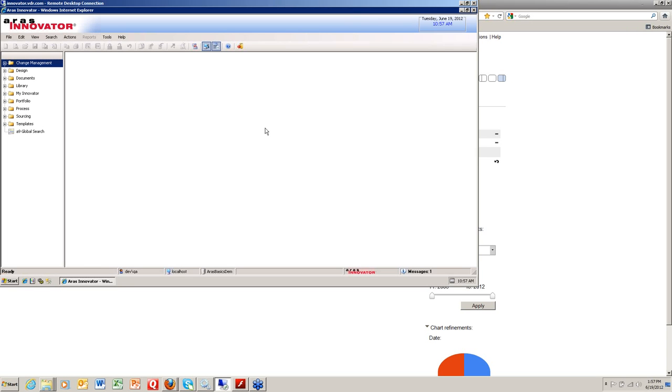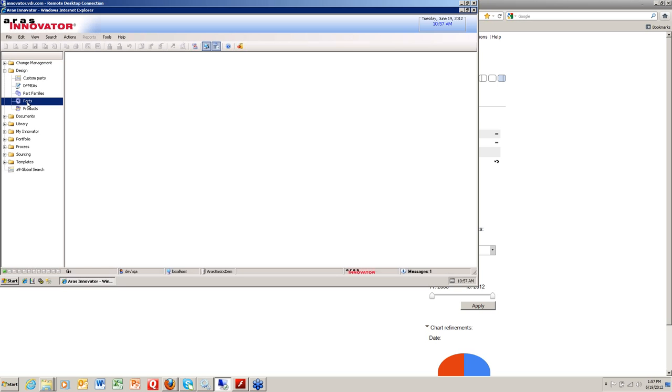This is the ARIS Innovator environment. You can see that we have, let me show you a couple of them first.